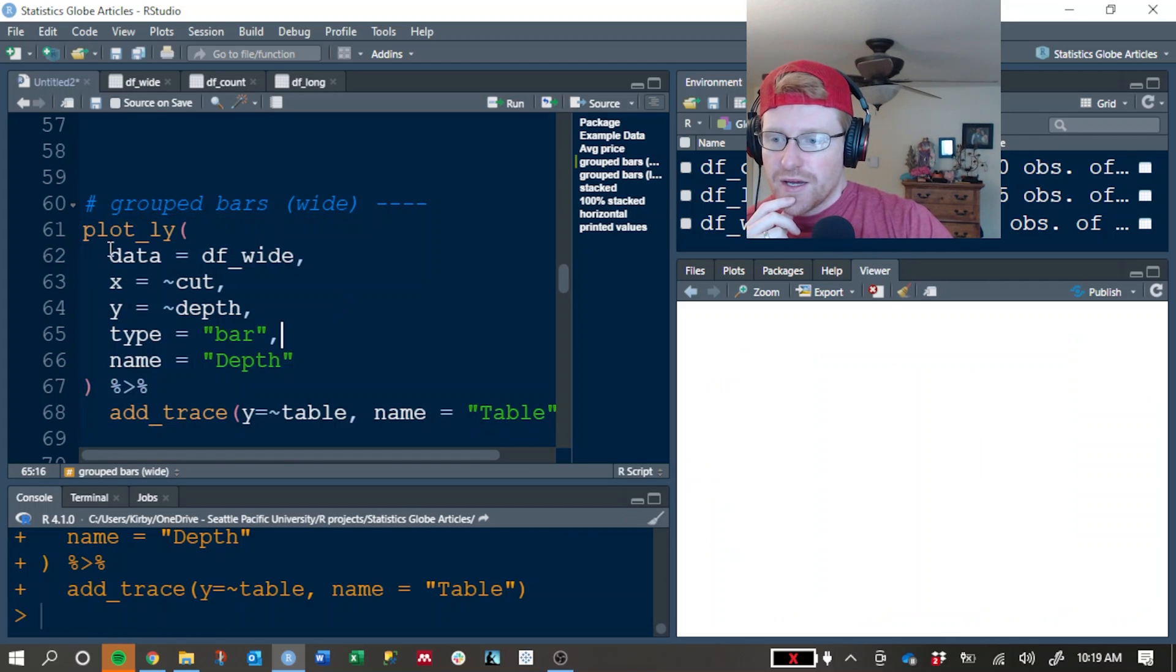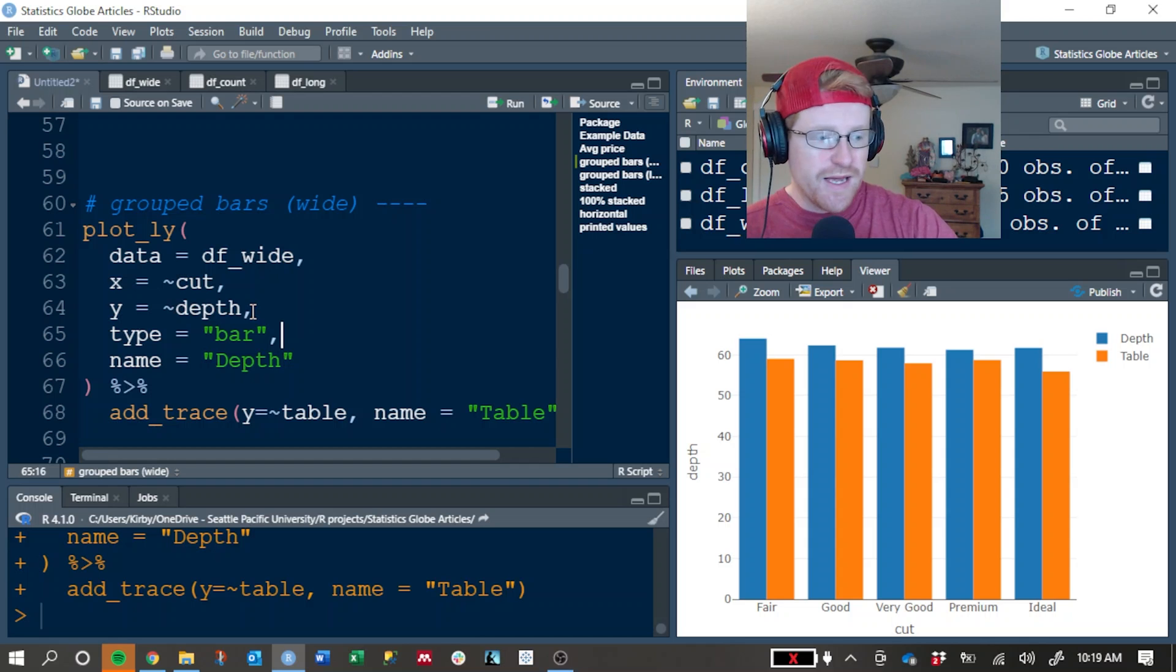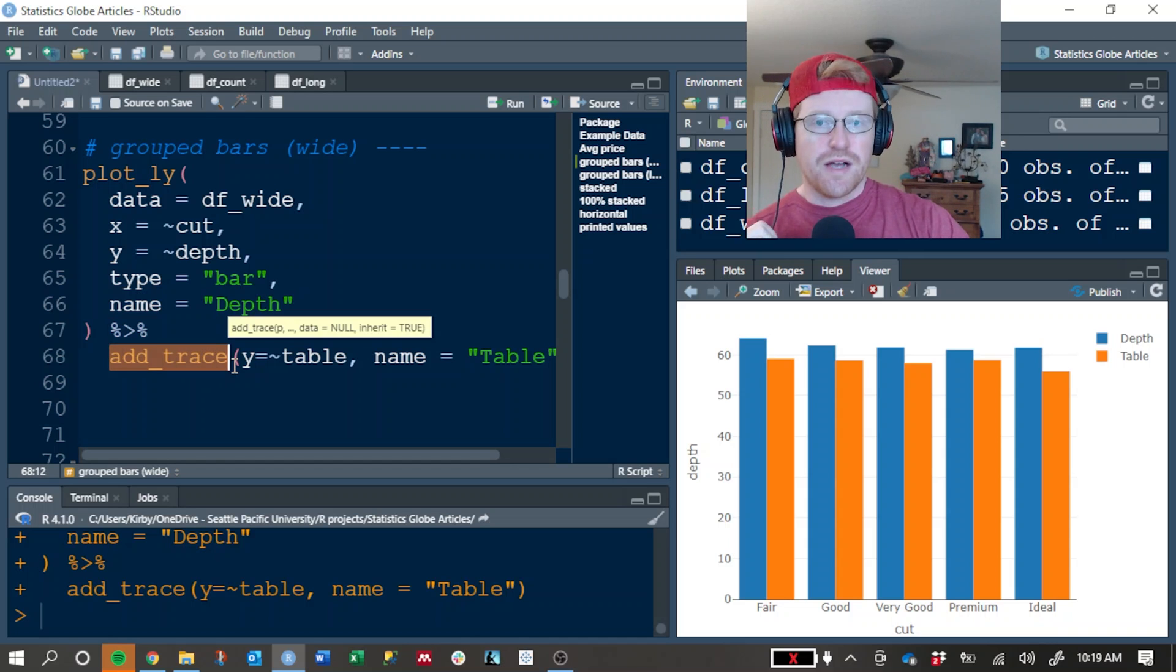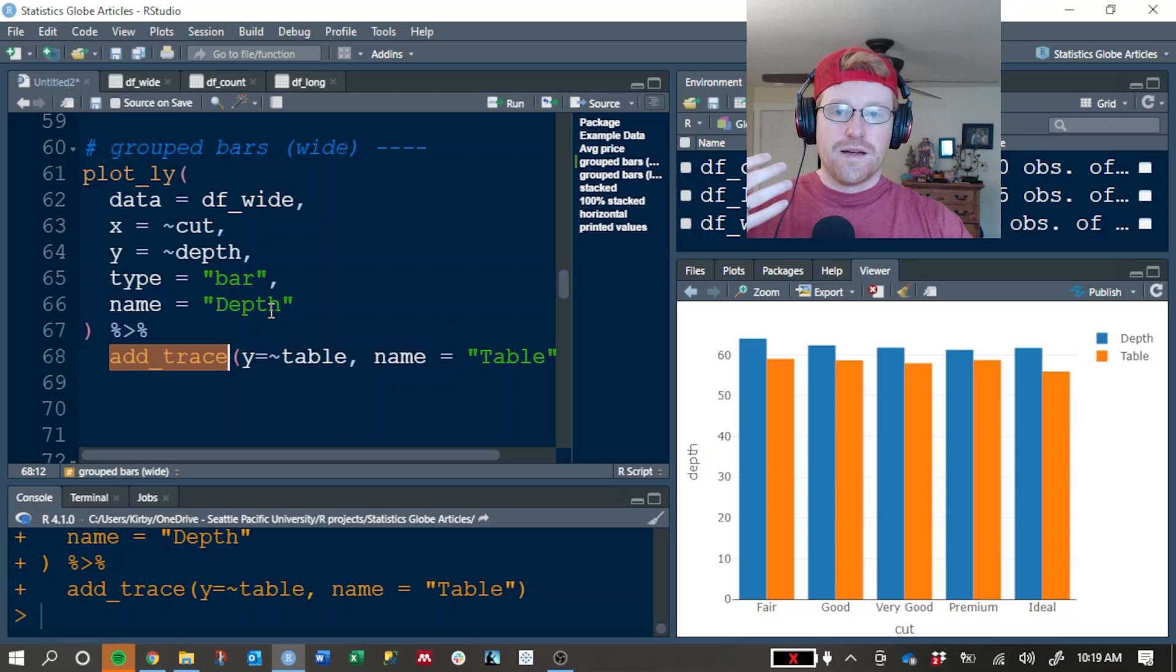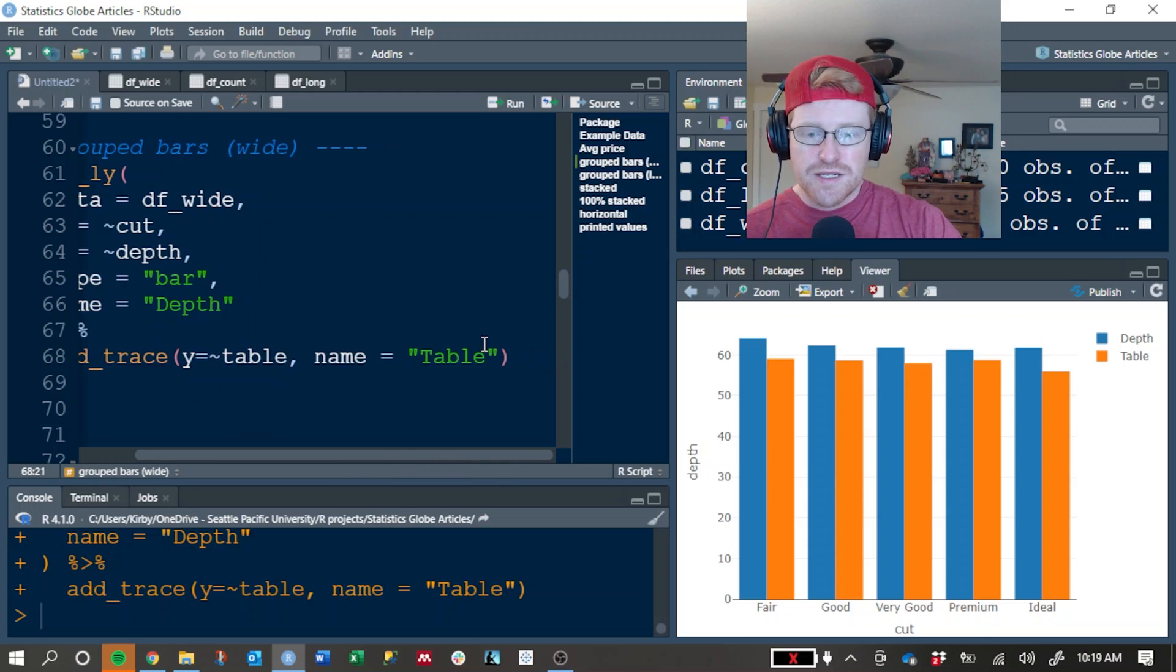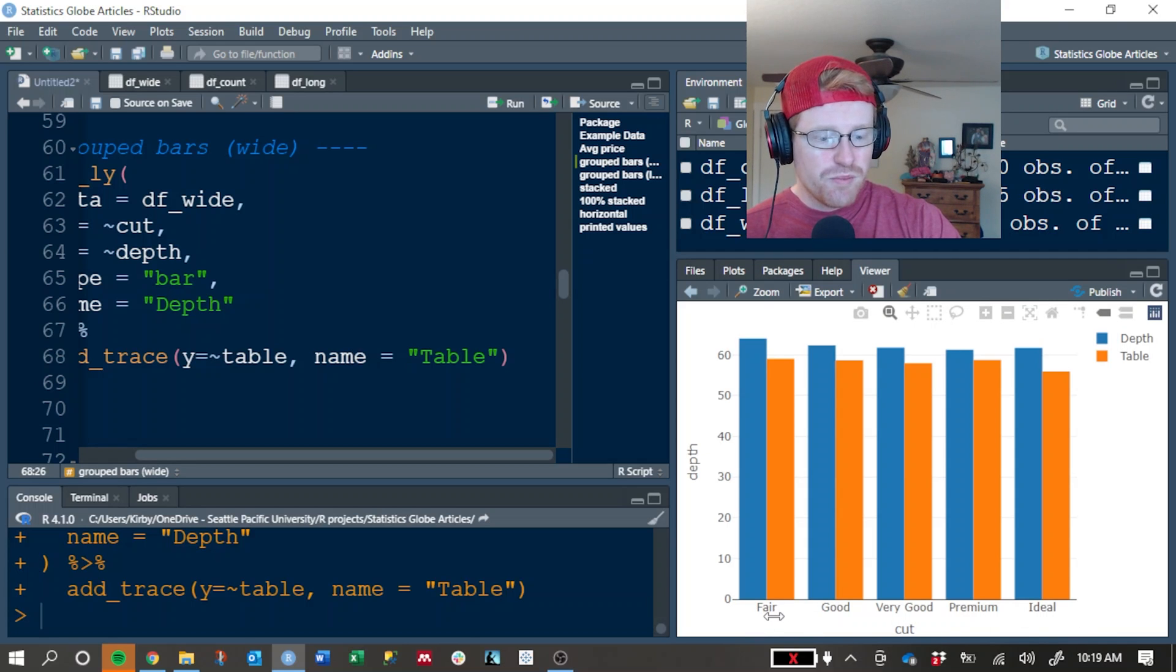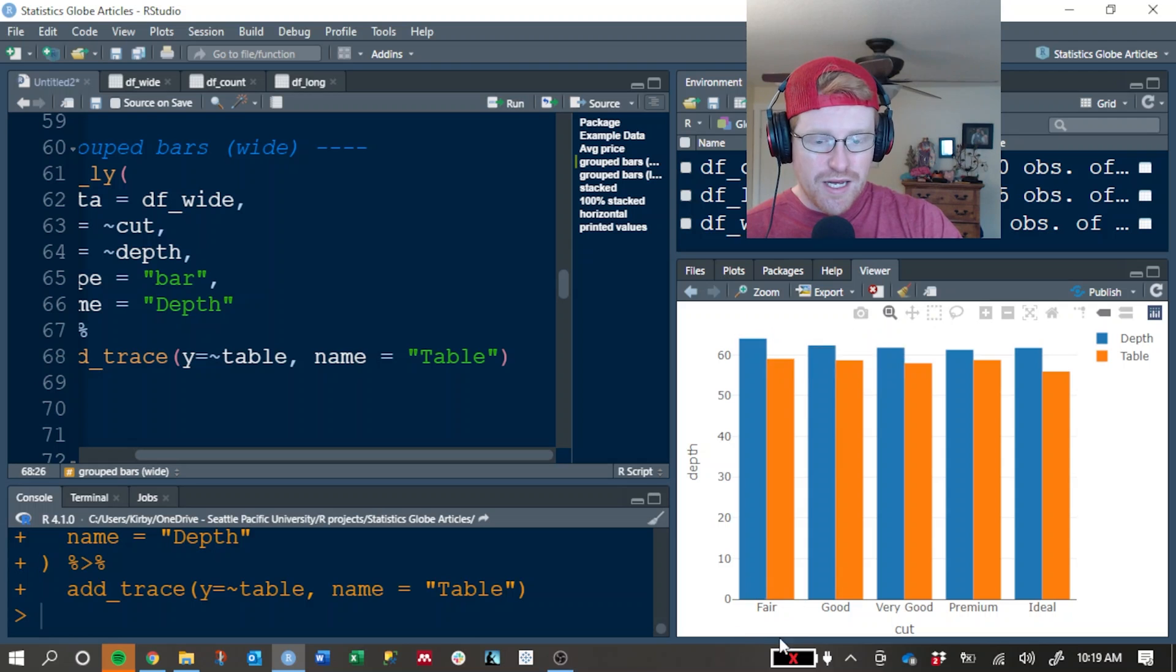So it's really similar to our first one. We're using the df_wide dataset. We have cut, but now we're putting depth as our y-axis and still a bar chart, and we give it a name in this one. And this is really so that the legend knows what to call it. Now to add our second set of bars, we use this add_trace function. Now a trace in Plotly is essentially another way of saying add information to this graph. And so where we have depth in our first chunk of code, we have table in our second chunk of code for the y-axis, and we give that a name of table. And you can now see that over here. So we still have the same cuts and we have two different bars for each one.